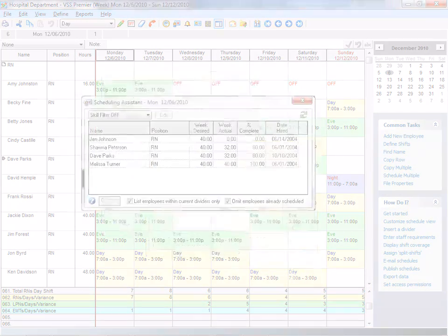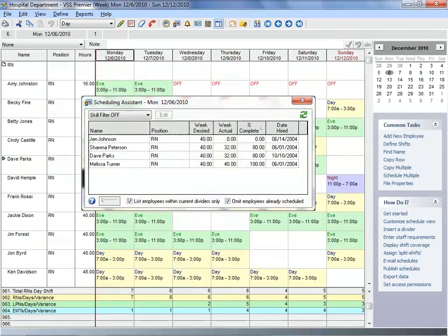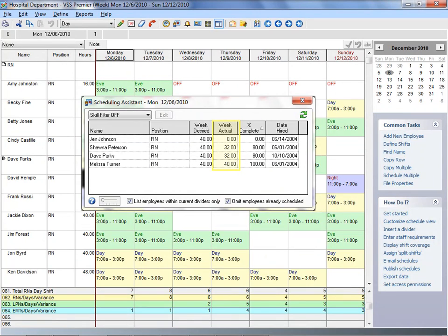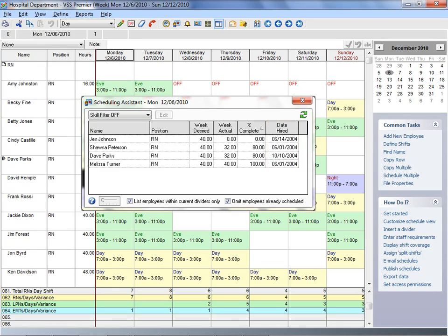When you need to find an available employee with a specific attribute, VSS Pro shows you which employees meet your criteria. You can then sort these employees by number of hours already scheduled, desired workload, or seniority. Scheduling your staff has never been easier or more efficient.